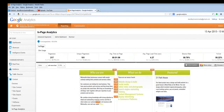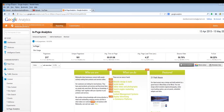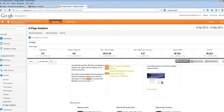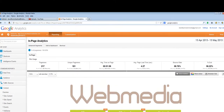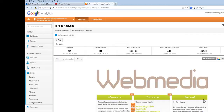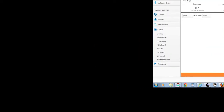So there's a little introduction to in-page analytics — a fascinating tool and insight from a great free product from Google. I hope you're going to make loads of use of it. I'll see you next week for another marketing secret from WebMedia. Thank you.